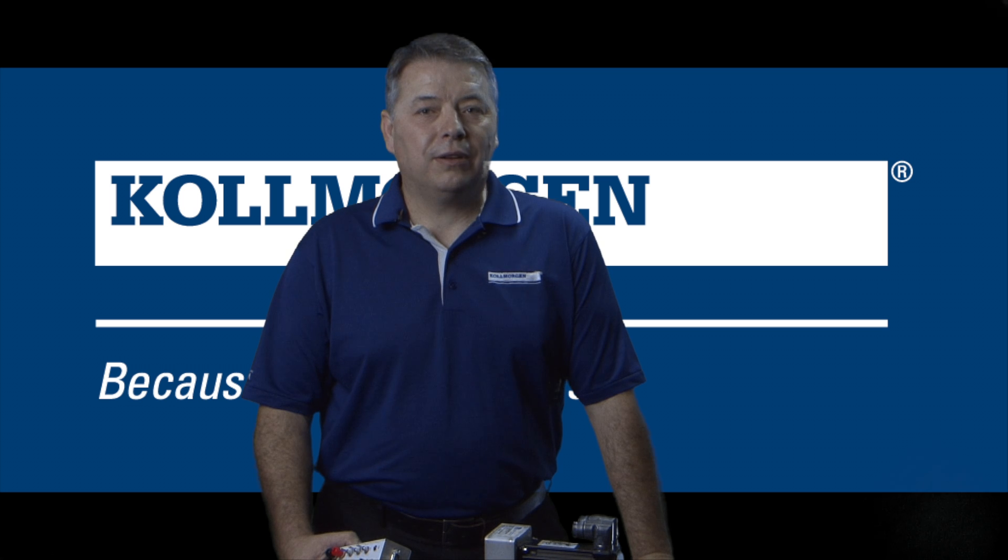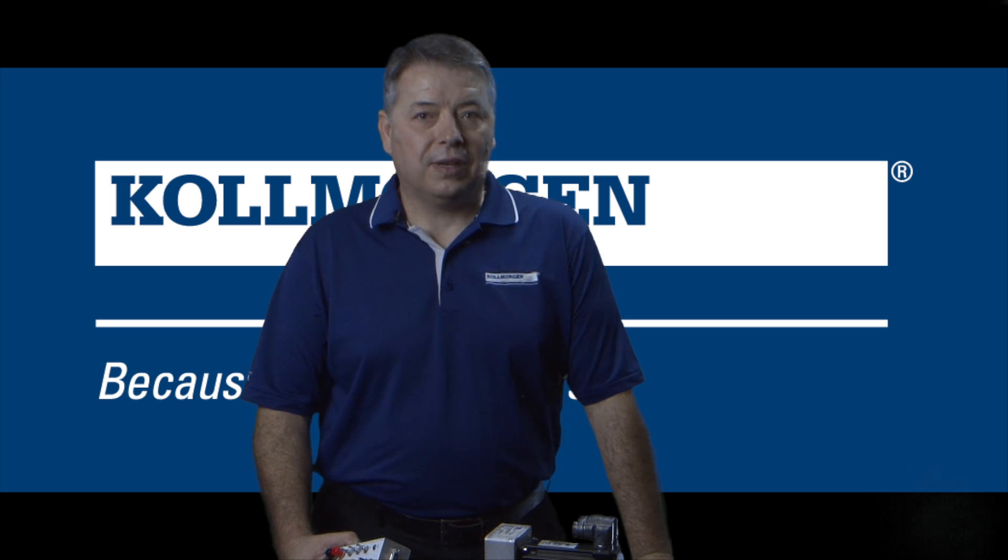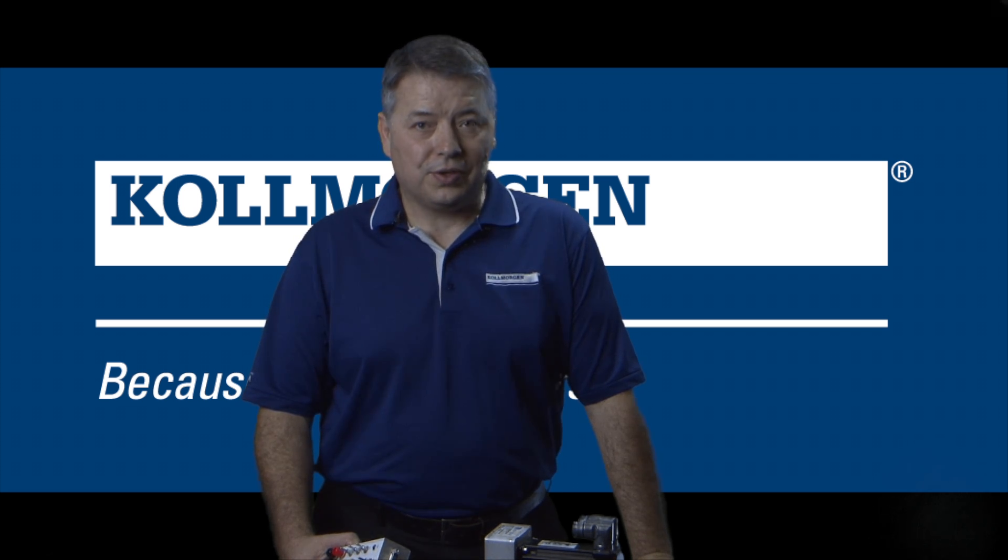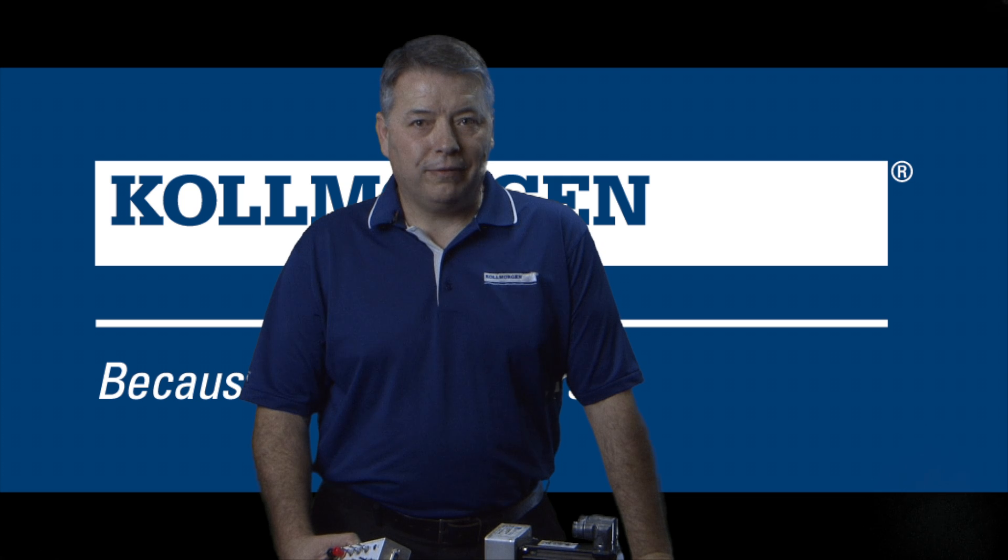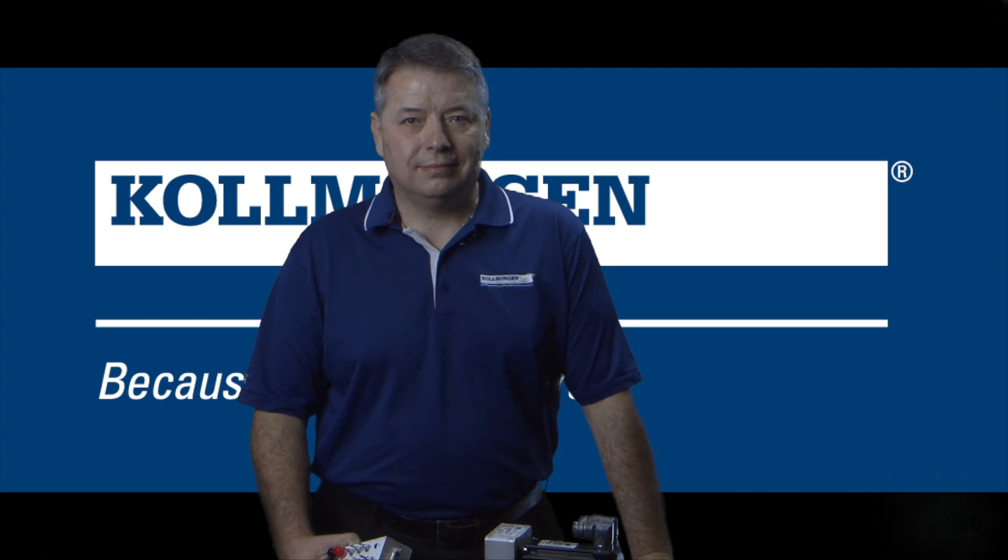Check out our other segments on analog torque and analog position. I'm Gordon Ritchie for Two Minutes of Motion. I'll see you next time.